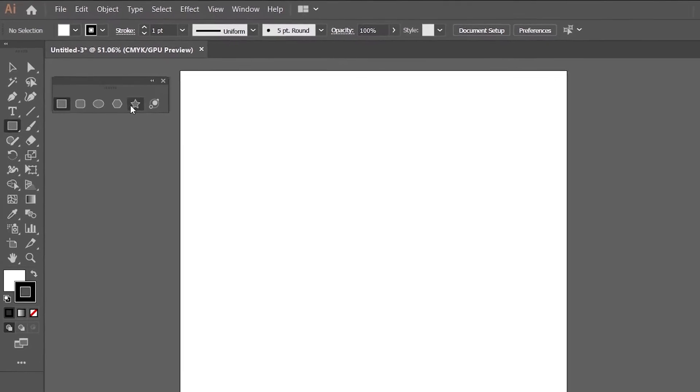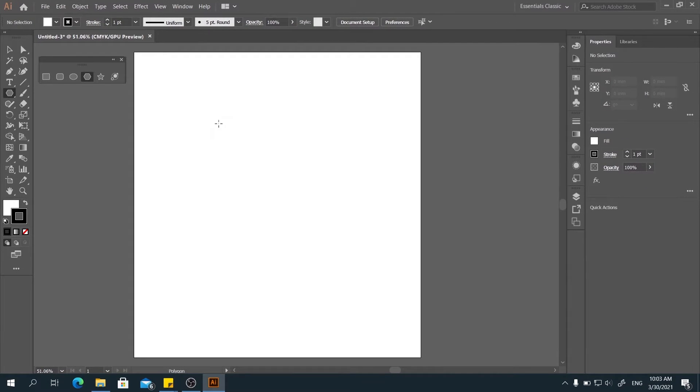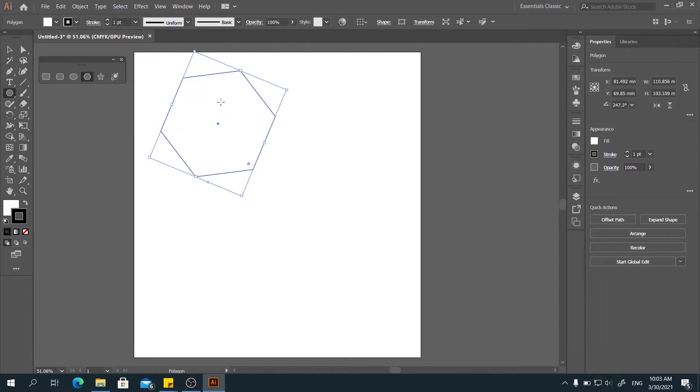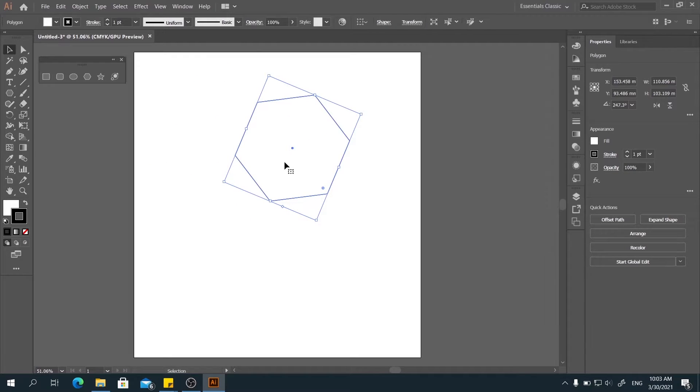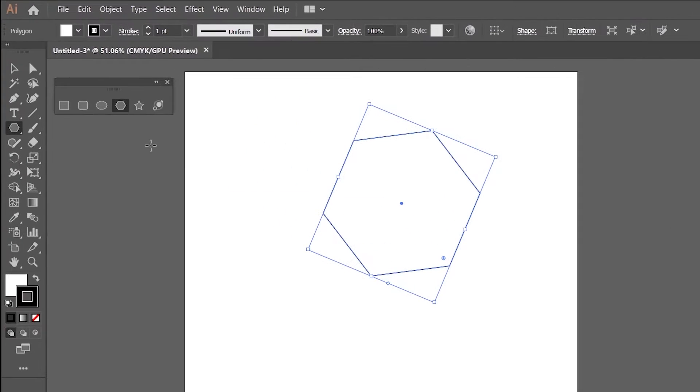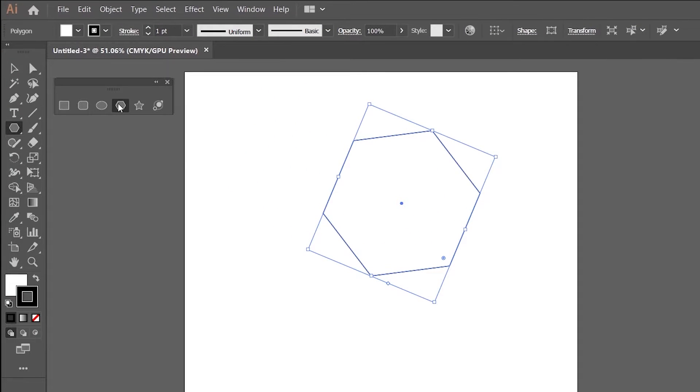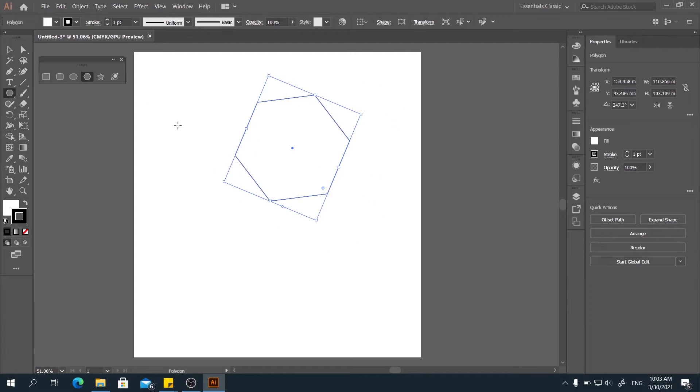And you can directly choose all the shapes here, like the polygon. And by default, it will be the hexagon here.